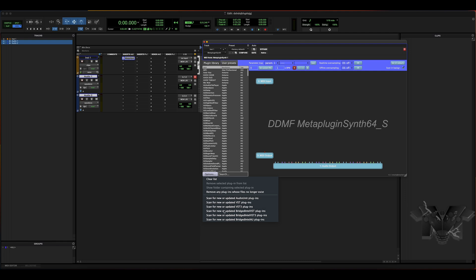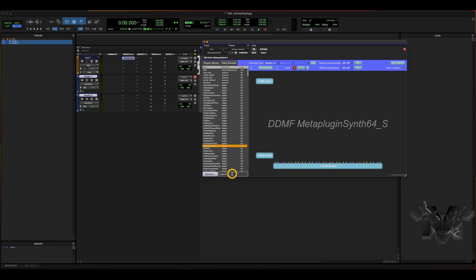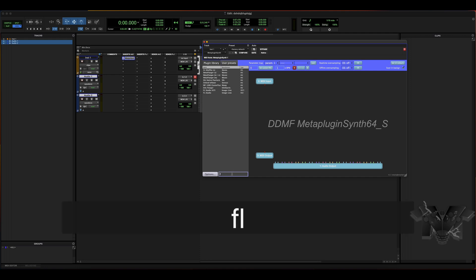This is where you scan for all your VSTs and plugins. I've already done that process, so I'll just type FL in the search box. There you can see FL Studio — you see the VSTi and the AU versions. Since we're on Mac, I'm going to use the AU version. Just drag and drop it.